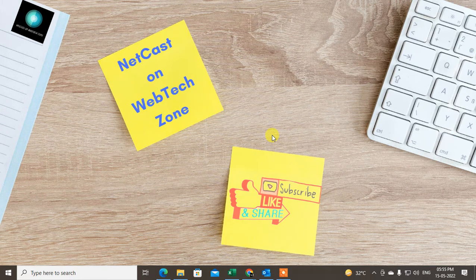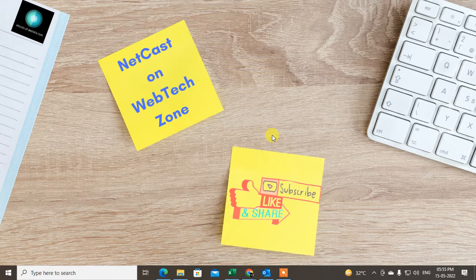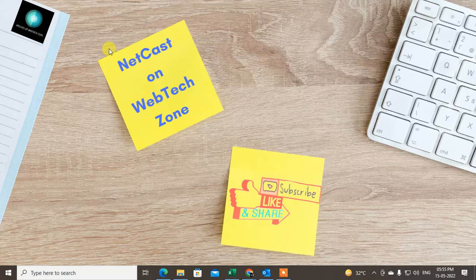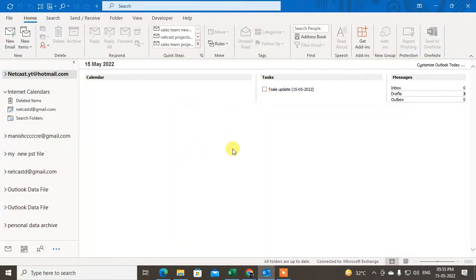How to backup and restore Outlook emails. I'm going to show you how you can backup your Outlook emails and how you can restore it. Before we start, I request you like this video, hit the like button, subscribe to my channel, and don't forget to comment below.